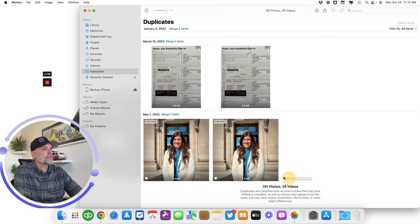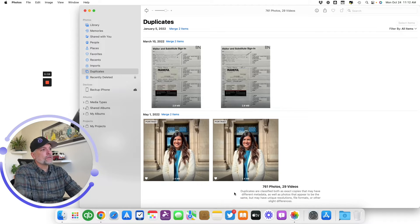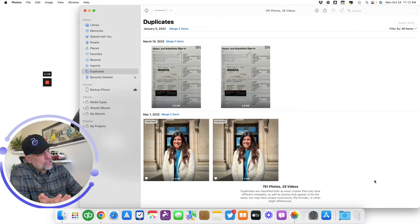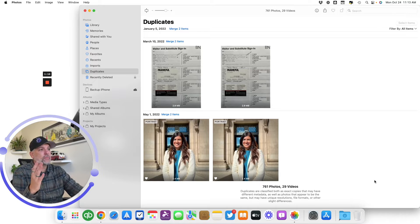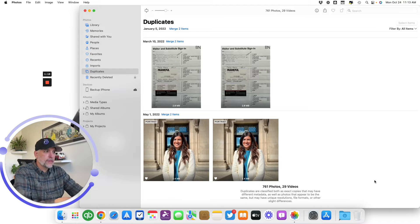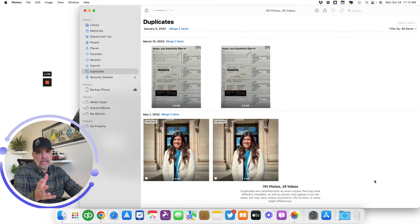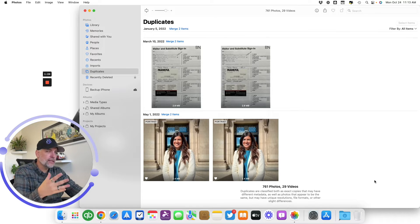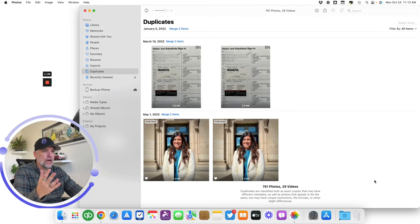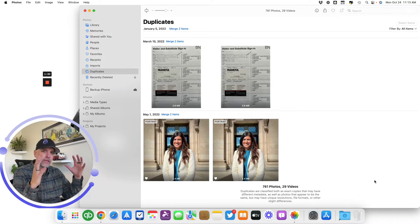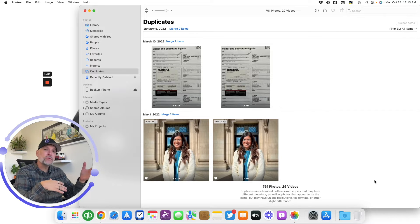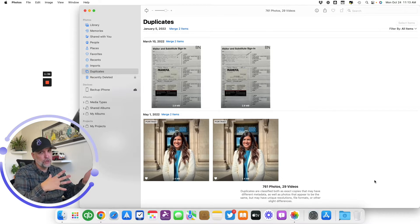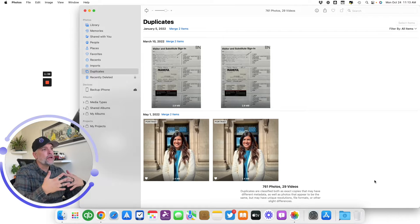And you'll see down at the bottom, it tells you right here, just kind of how it works. So it's got 761 photos, 29 videos. Duplicates are classified both as exact copies that may have different metadata, as well as photos that appear to be the same. Now there's a lot of duplicate finder applications that are out there. And a lot of them like to pull in things that are taken within a similar timeframe. I went through most of mine and I only saw where it identified duplicates, like exact matches.